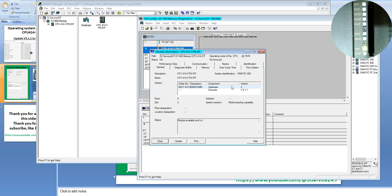The hardware version is 3. The firmware version is 5.1.1. This is the firmware version and this is the hardware version. We will show you the operating system update from firmware version 5.1 to version 5.3.